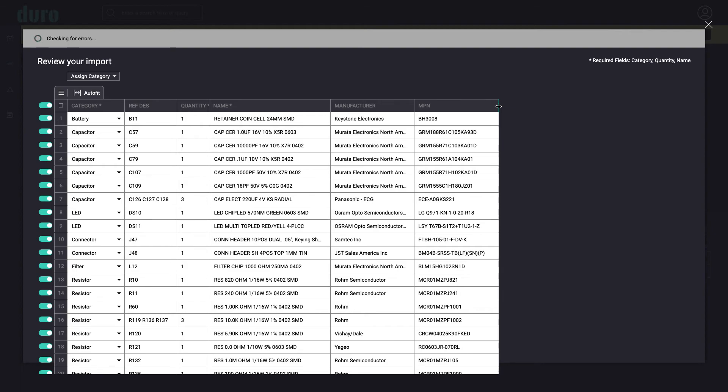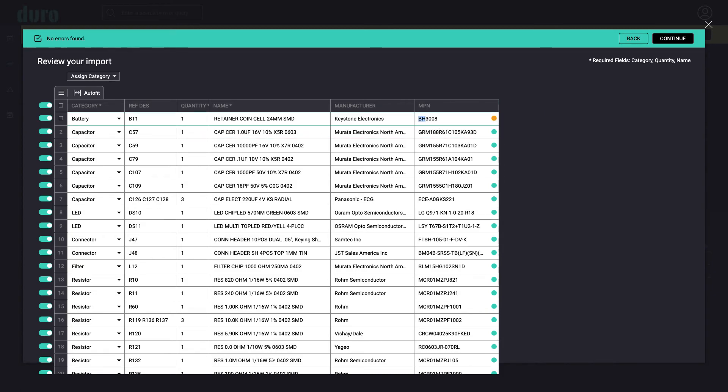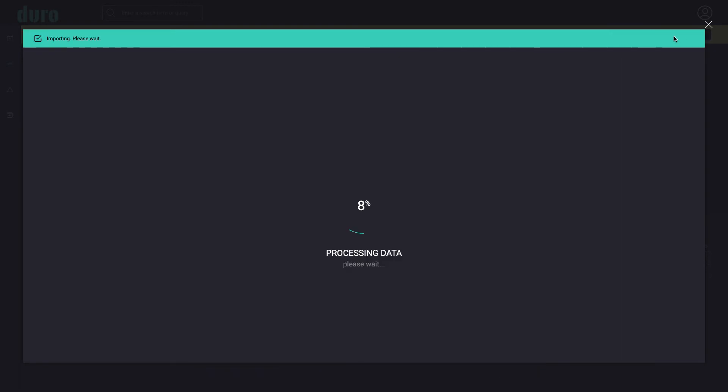Before continuing, Dura will review the data in the spreadsheet looking for any errors or missing information that could result in production delays or mistakes. In this case, Dura informed us it couldn't find the listed NPN in any vendor catalog. After a quick verification edit, we get the green light to proceed.